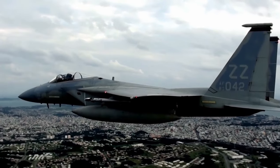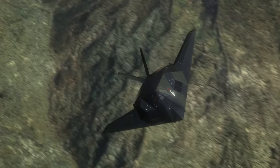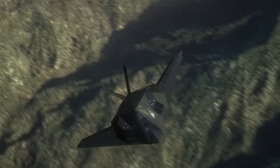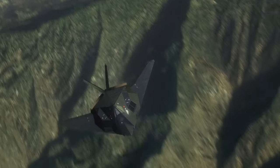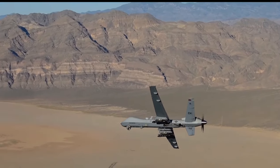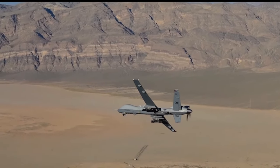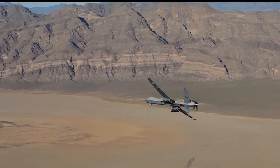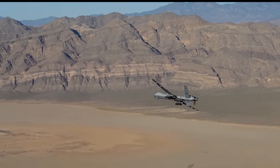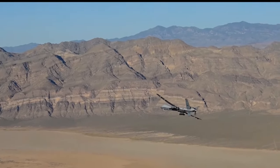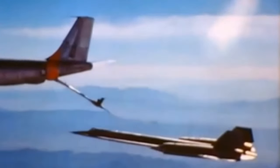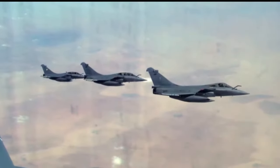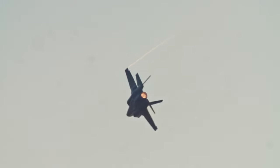The latter part of the 20th century and the early 21st century saw the continued dominance of air power, with technological advancements leading to the development of stealth aircraft, unmanned aerial vehicles (UAVs), and precision-guided munitions. Air power's ability to deliver decisive results with minimal risk to personnel fundamentally altered military doctrines.